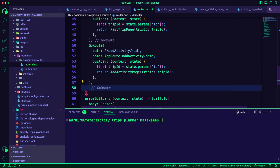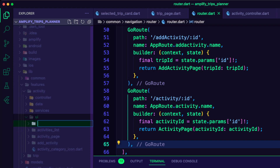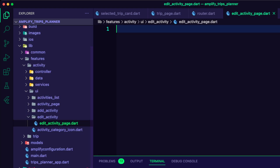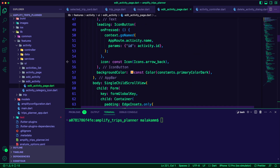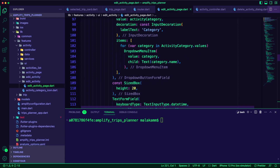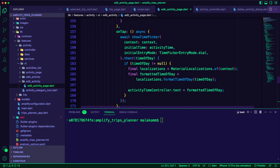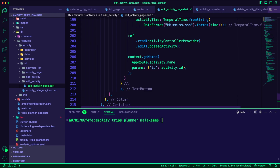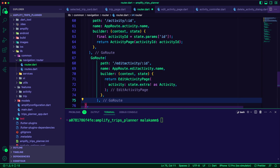I updated the Router.dart file to add the route of the activity page. I created the folder EditActivity and inside it I created the Dart file EditActivityPage. This file will present a form to the user to update the details of the selected activity. When the user completes the changes and submits the details, the file will use the activity controller provider to update the activity. Finally, I added the EditActivityPage route to the Router.dart file.